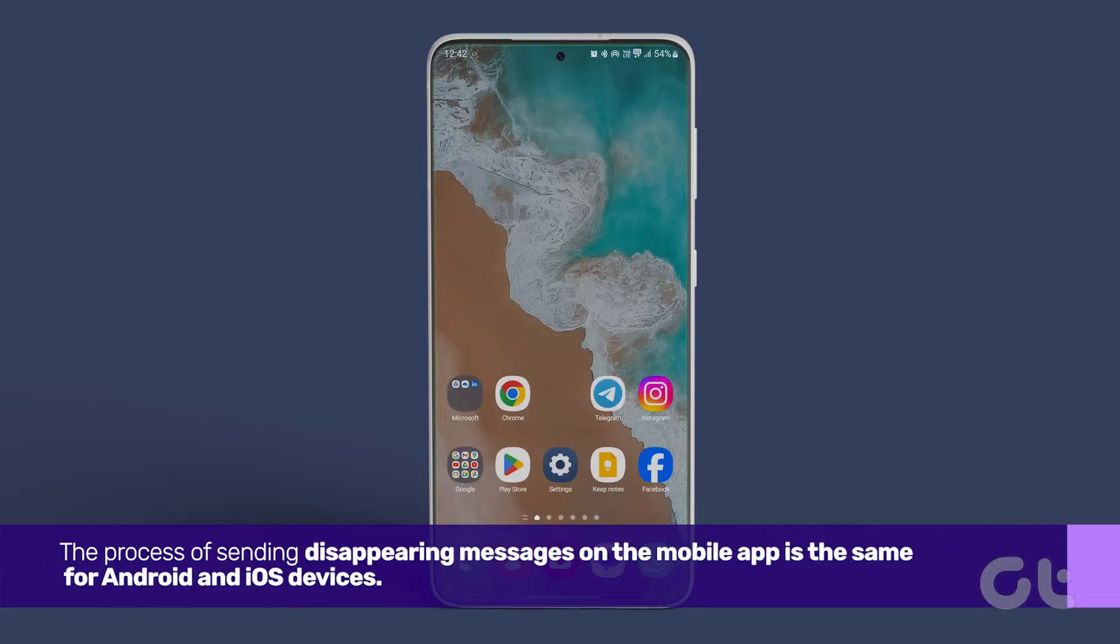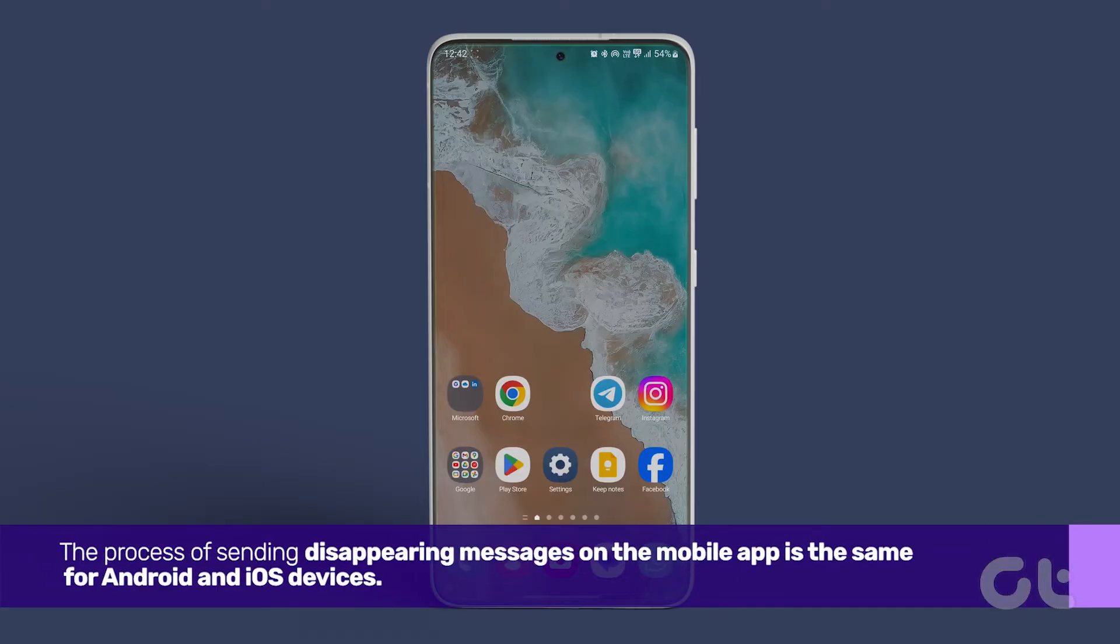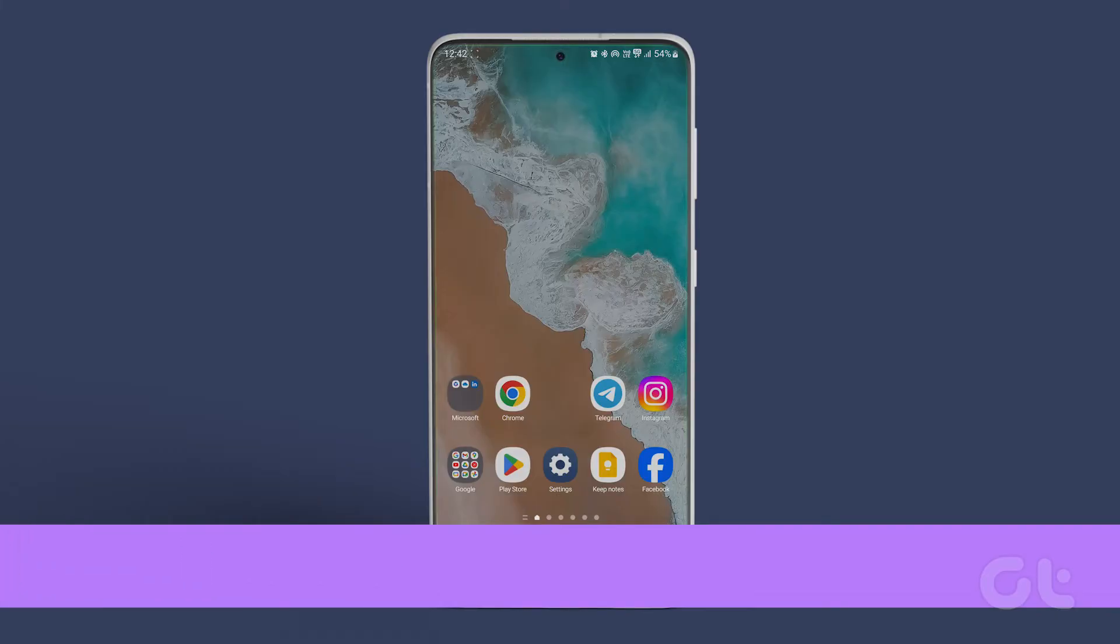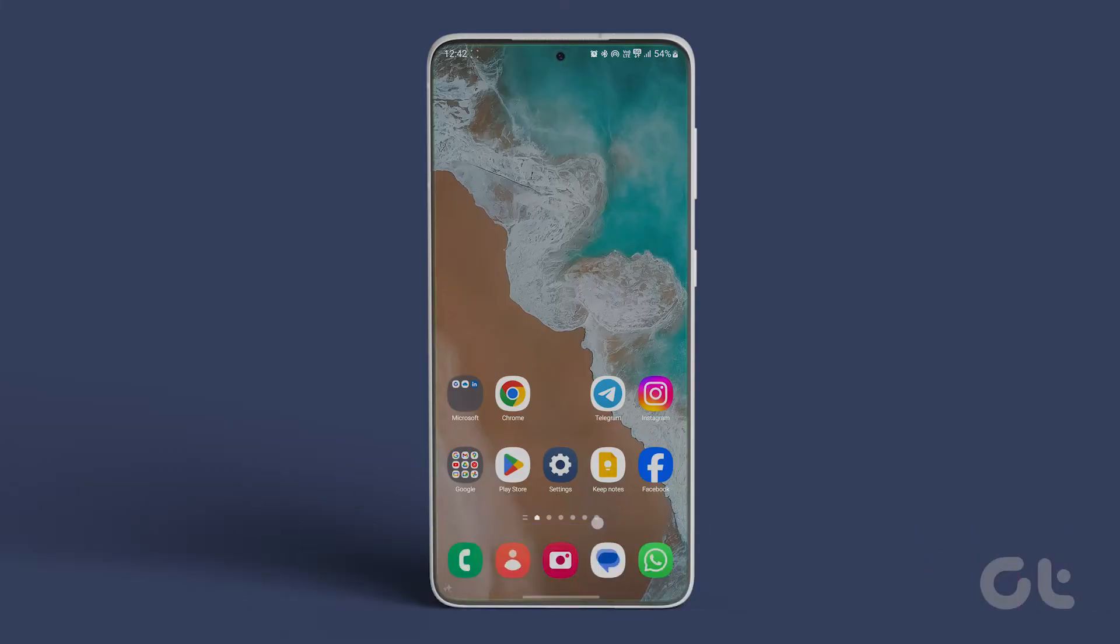The process of sending disappearing messages on the mobile app is the same for Android and iOS devices. Here's how.